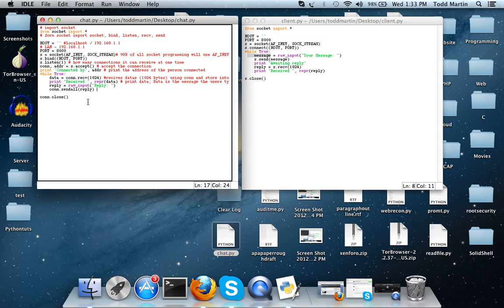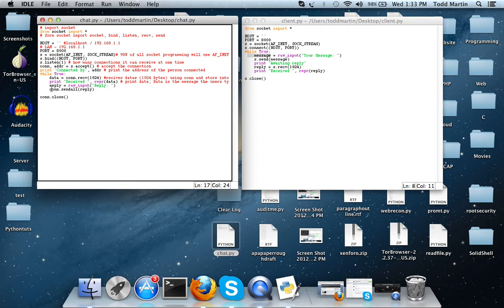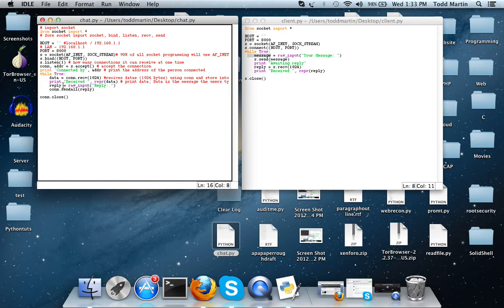And then this is going to say okay we received it, now we're going to print out the data that we received. Now we're going to offer the user to give a reply. So whoever's on the server client node sets reply, sends it right here.